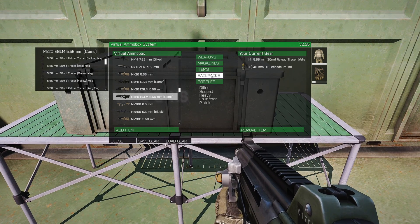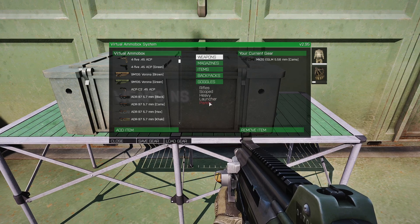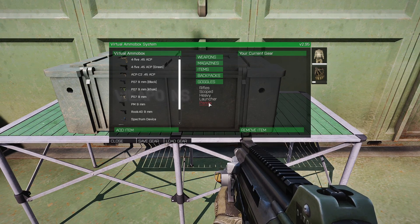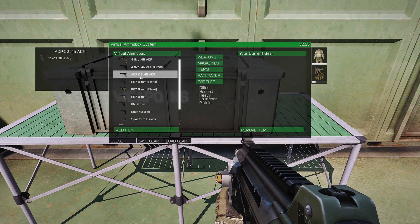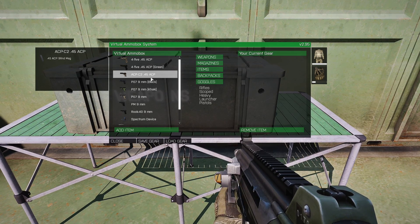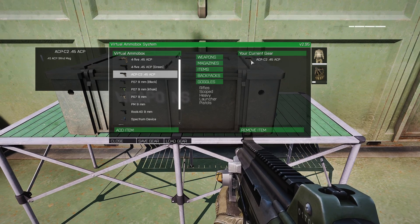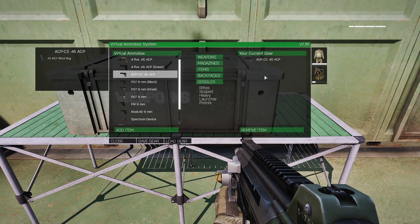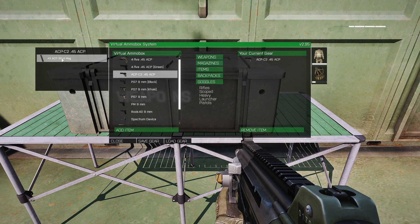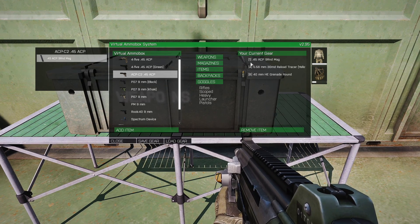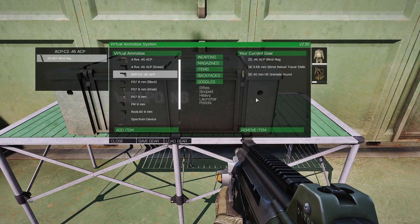Now that we have our weapon, we're going to go to Weapons again and go down to Pistols. I always like to carry a pistol as a backup. I'm going to choose the ACP .45 caliber. Double click that to add the pistol to our inventory. Then here are the clips for that pistol — double click to add two clips.